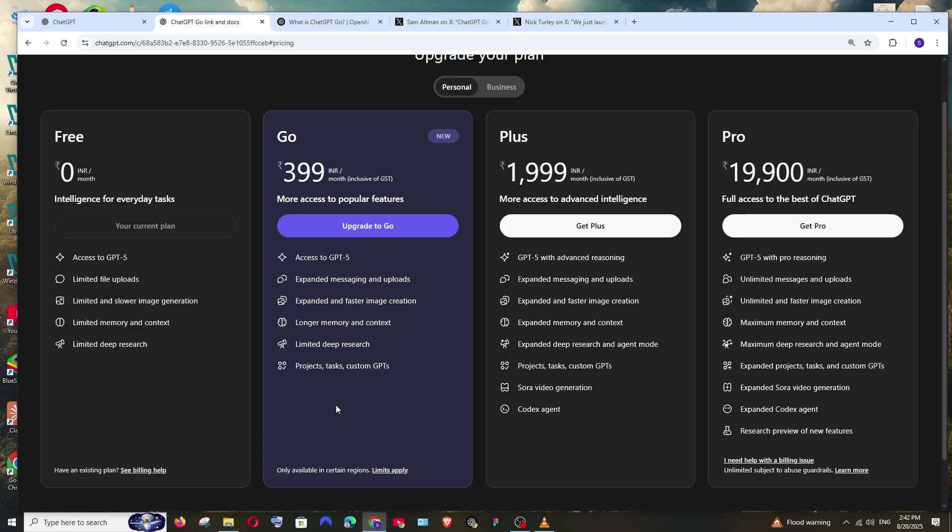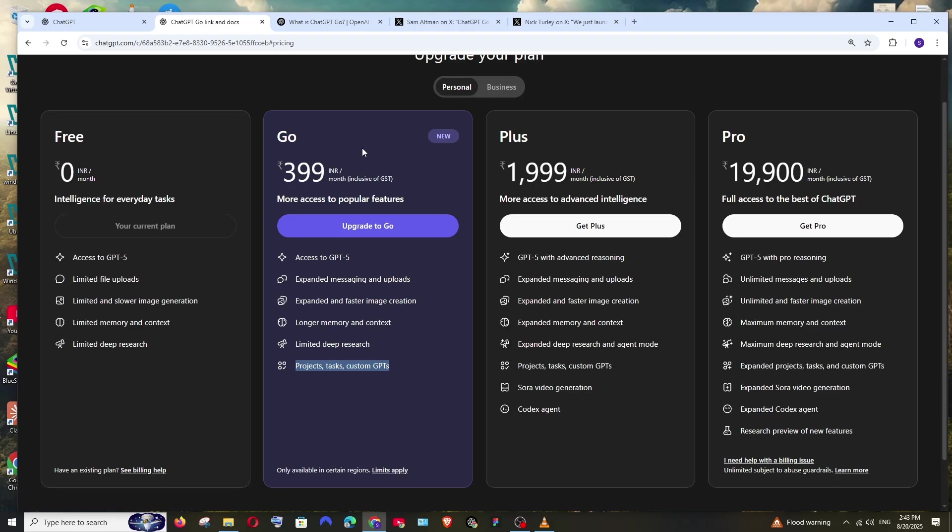That's the task feature. And custom GPTs—you can be able to create and chat with custom GPTs that are specific on a particular area like math or coding problems. So these are the additional features that you are getting exclusively for the Go plan.